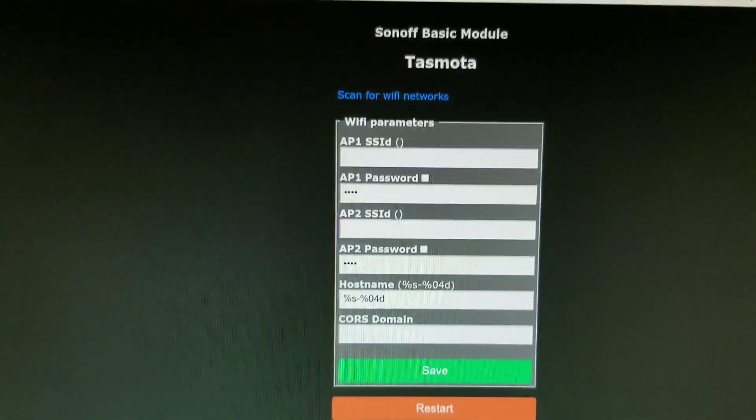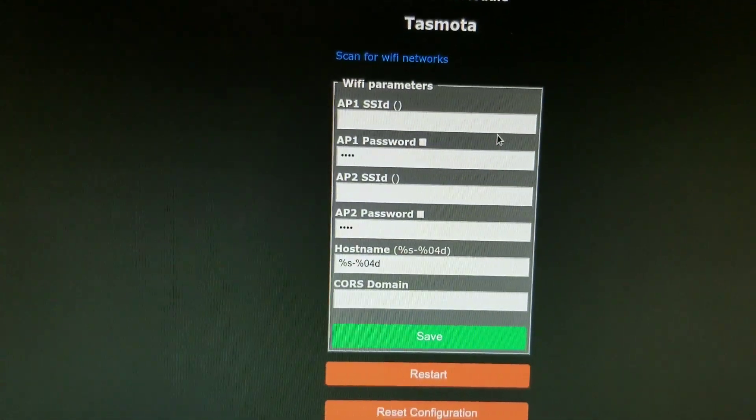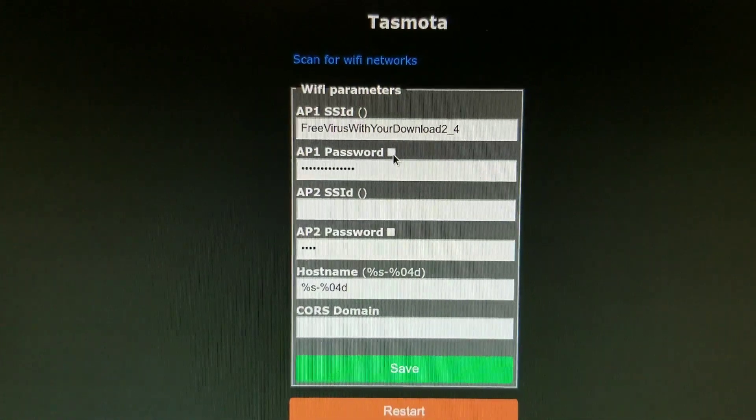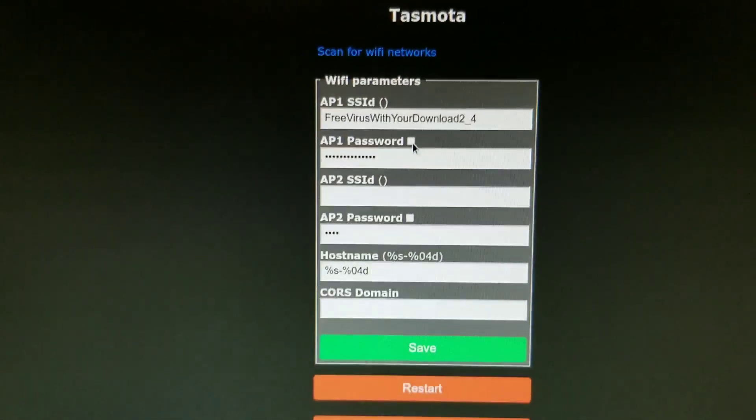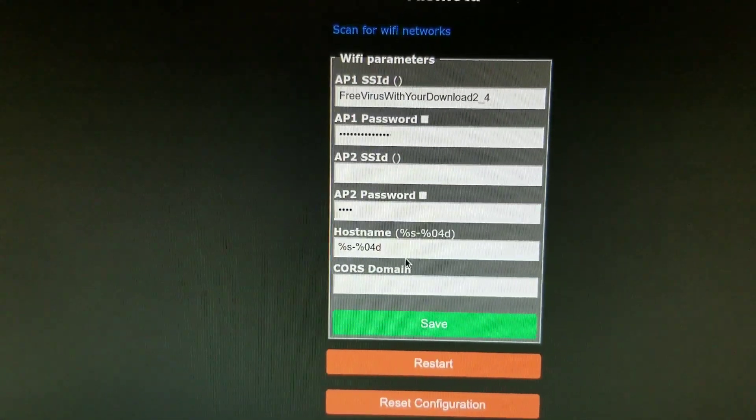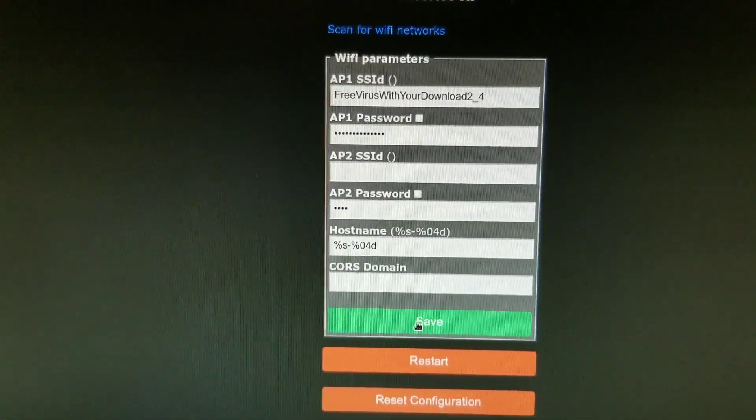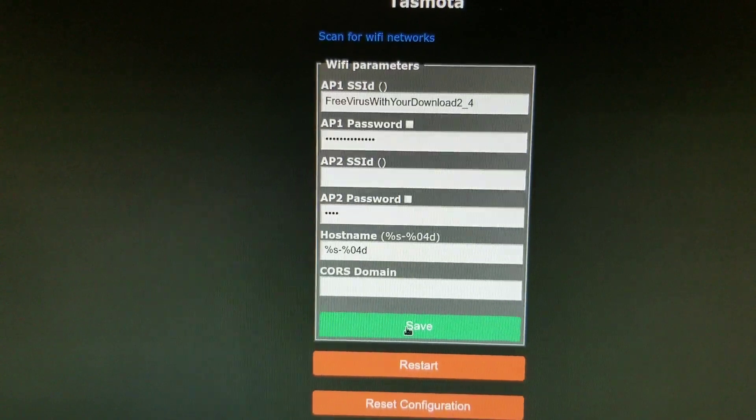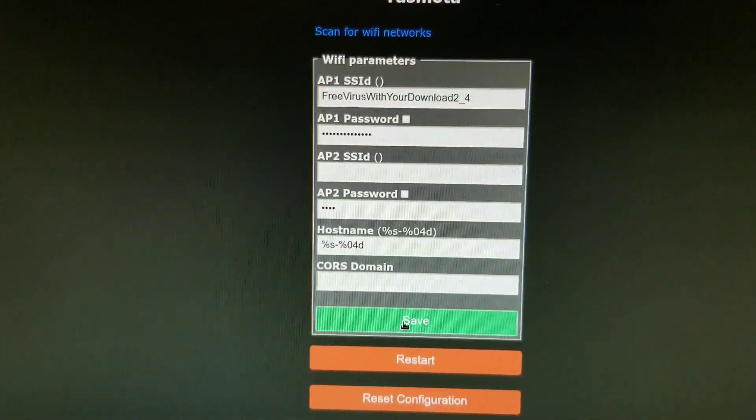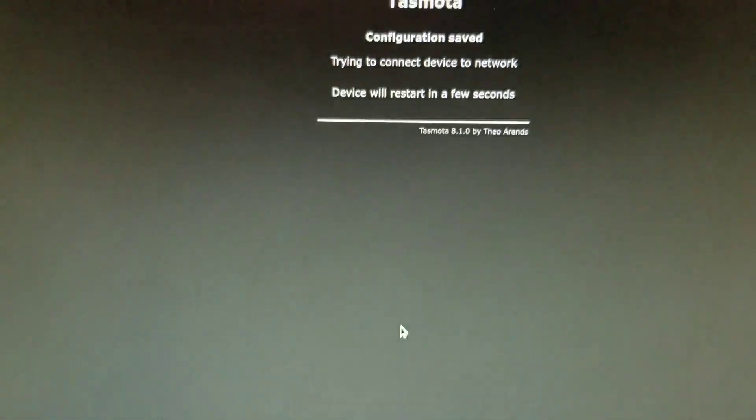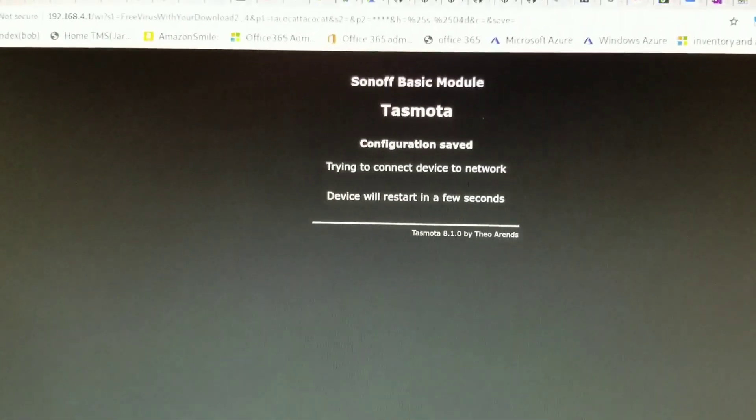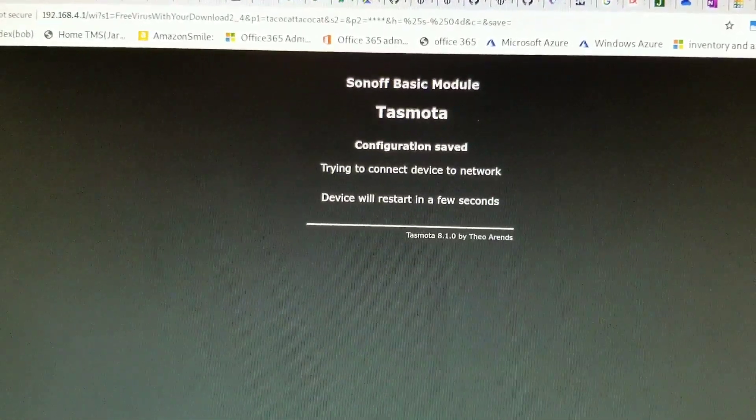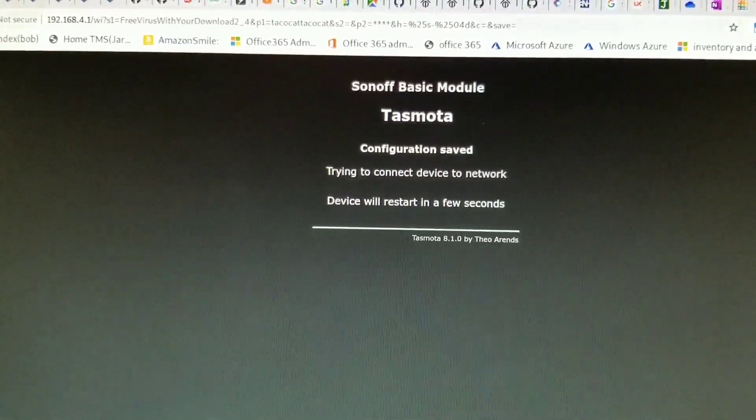All right. And then we put in the Wi-Fi and the password. Plug it in. Punch in a password. Click save. And it should restart and connect up to my Wi-Fis.